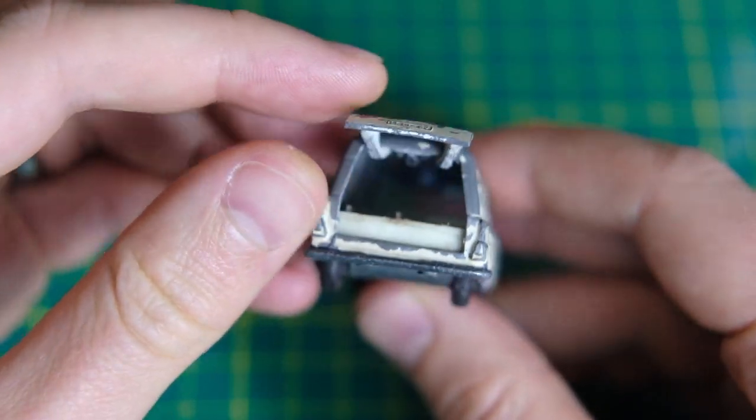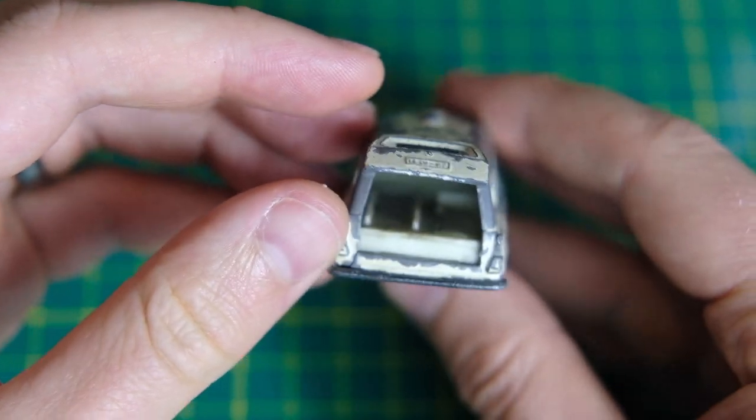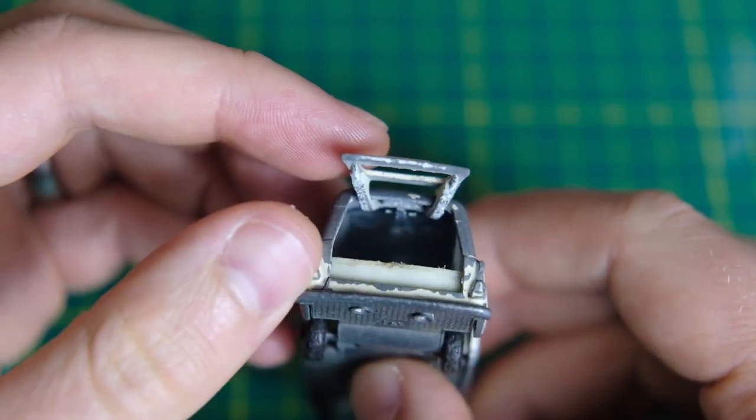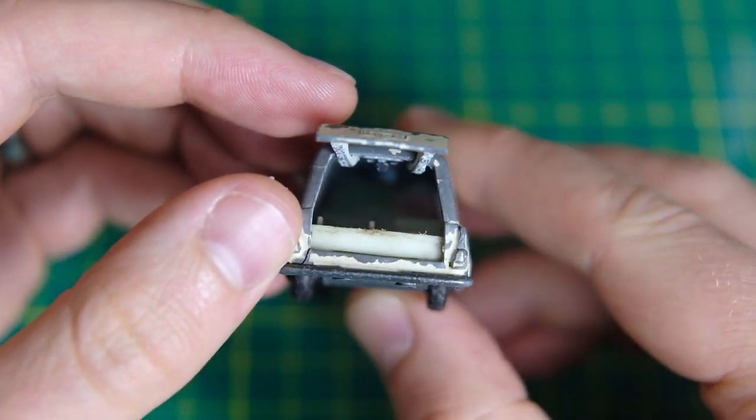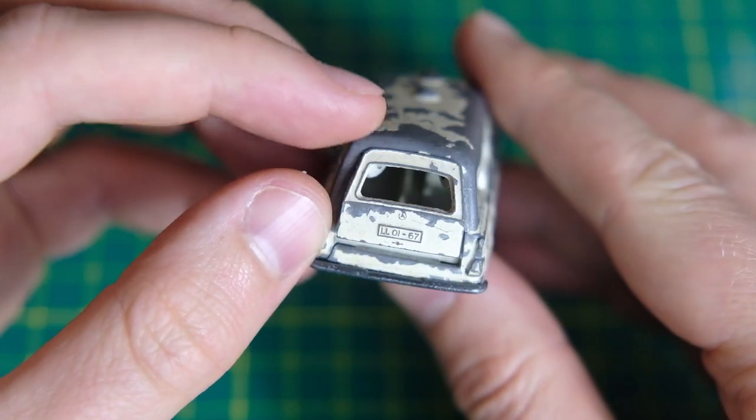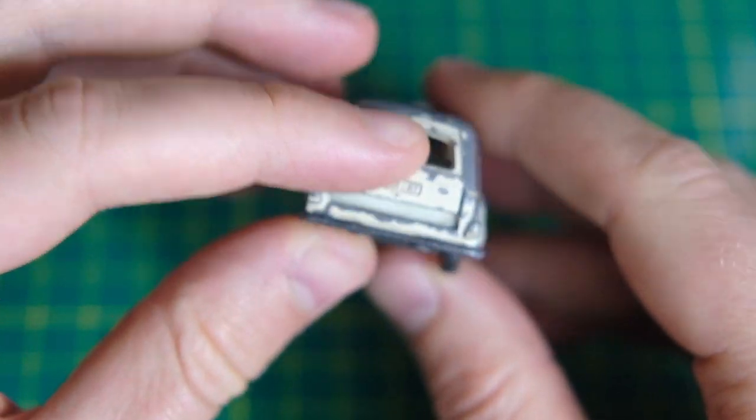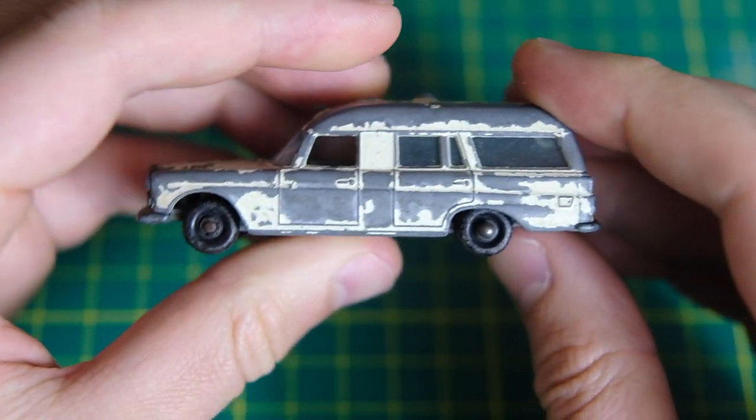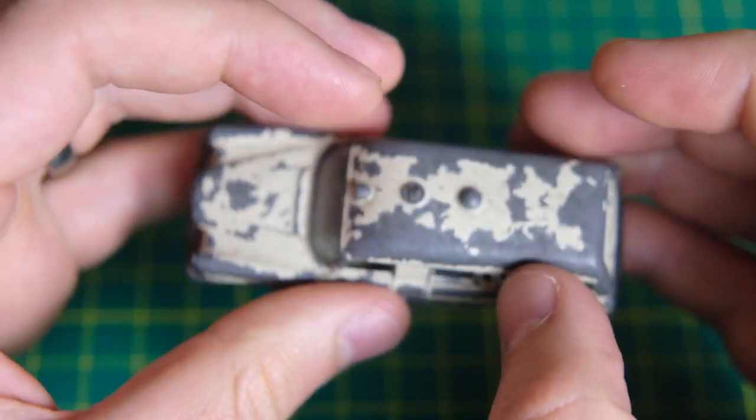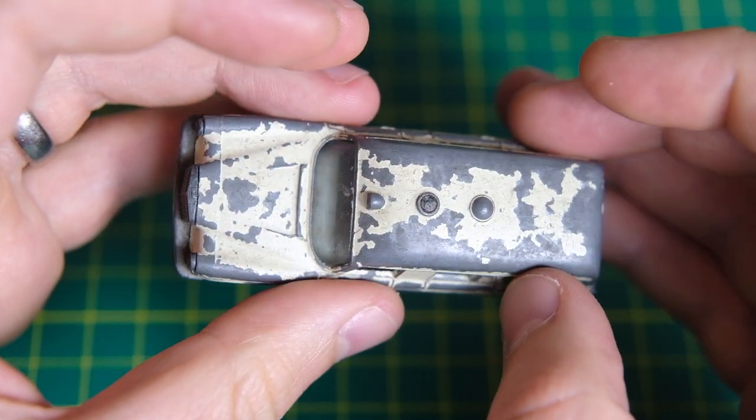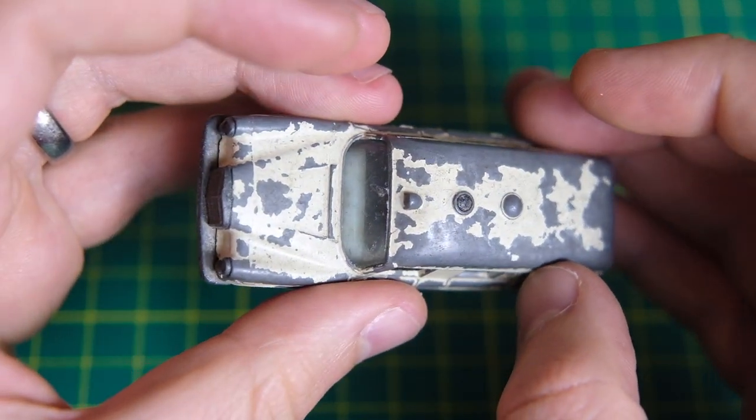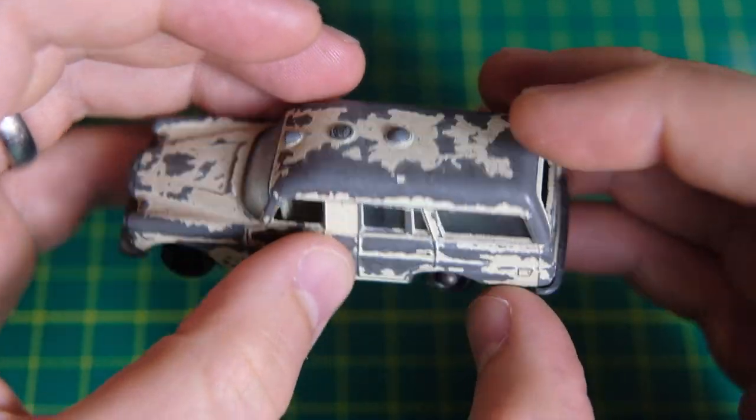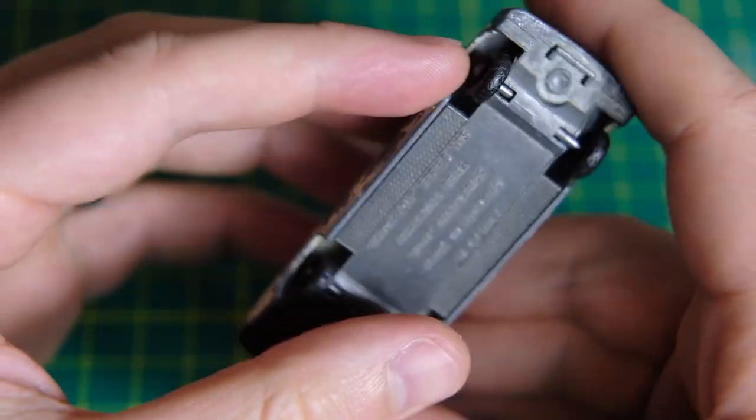The model was produced by Lesney from 1967 and converted to their new Superfast range in 1970. The Superfast model remained until 1972 when it was replaced by the Monteverdi High prototype.